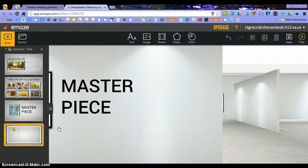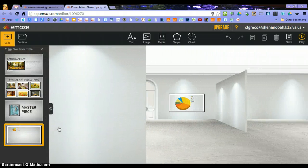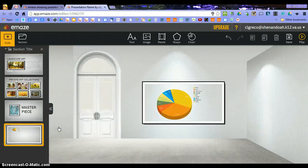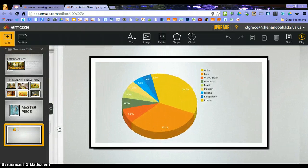Let's do a chart. So let's go into another room and then it's going to zoom in on the chart.